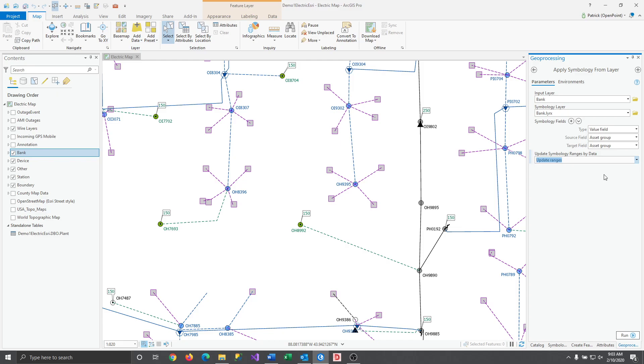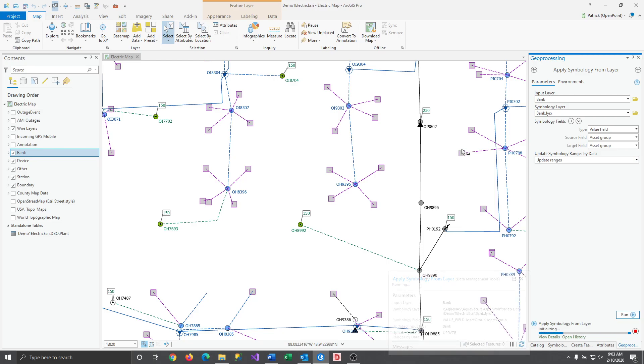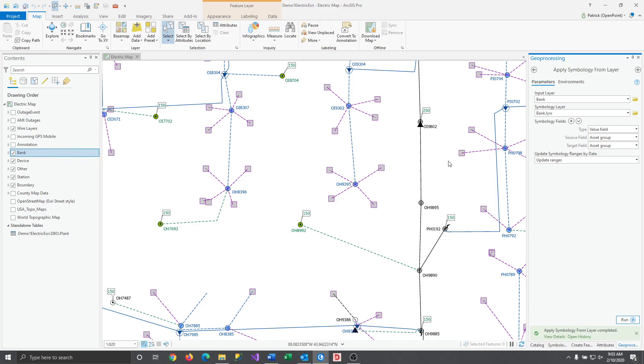With everything set we can hit run and wait for a moment and voila, layer imported.